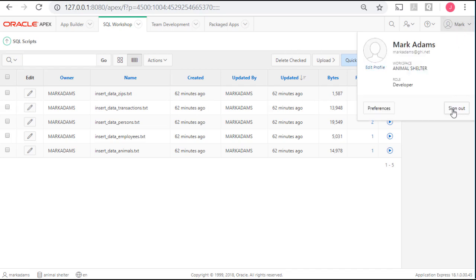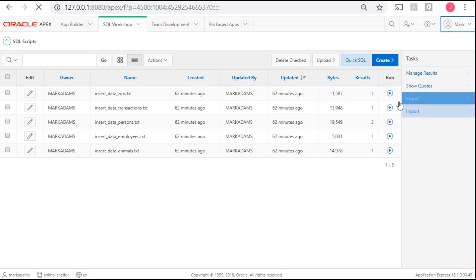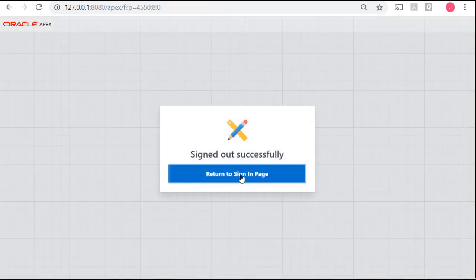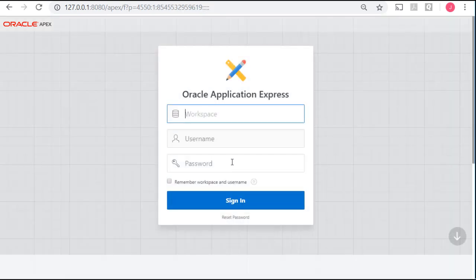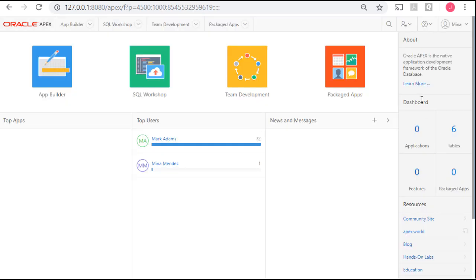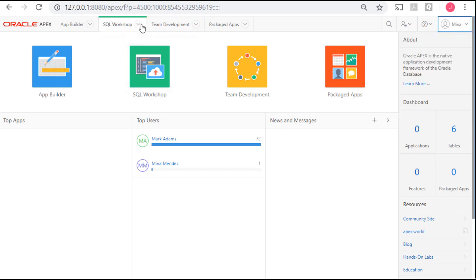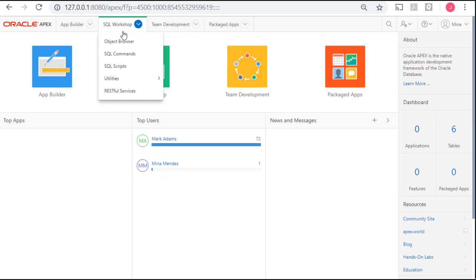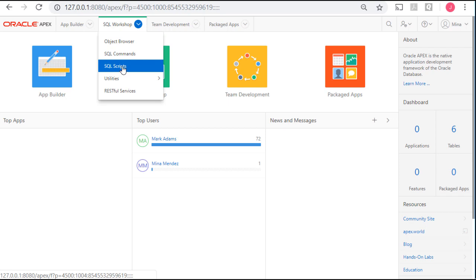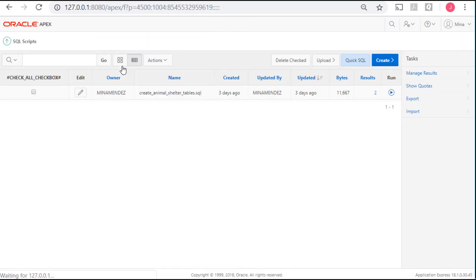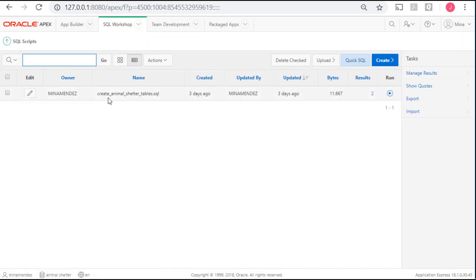So, I'm going to log out, and I'm going to log back in as Mina Mendez. I'll pause the video. So, now I'm logged in as Mina, and I'm going to go to SQL workshop, SQL scripts, and I see the script that created the tables.